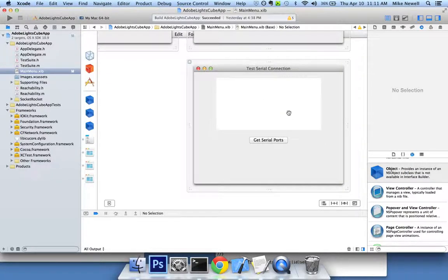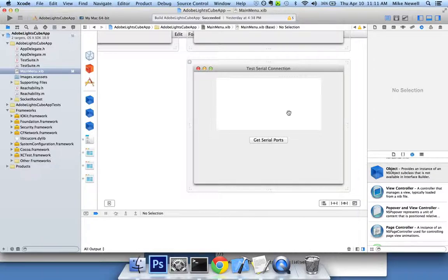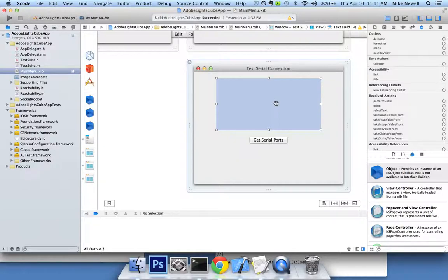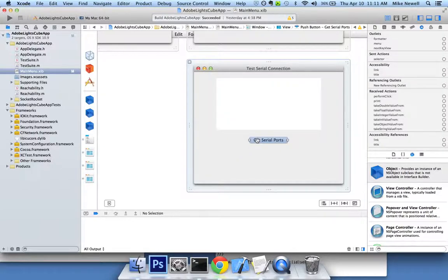Basically, what I want to do is get a list of serial ports on the computer that are available to be connected to in Cocoa. So here I have a text field that I'll be able to output the list of serial ports in and a button to start the listing process.